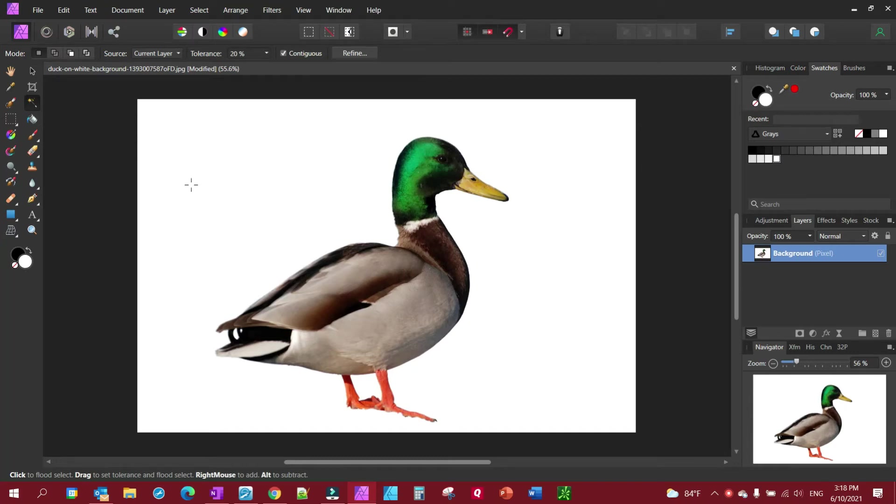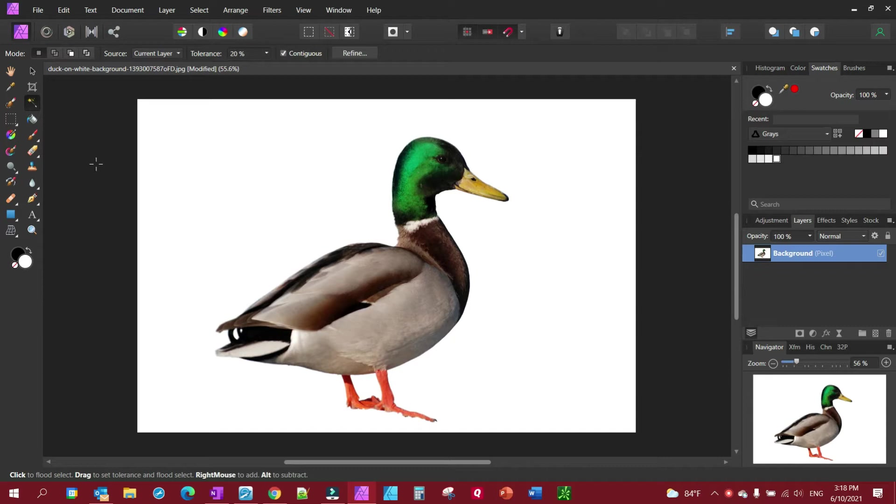In this video, I'm going to demonstrate how to remove a background from a picture. A solid background would be a more correct way to say it. So any solid background, this is the real fast way to remove it.